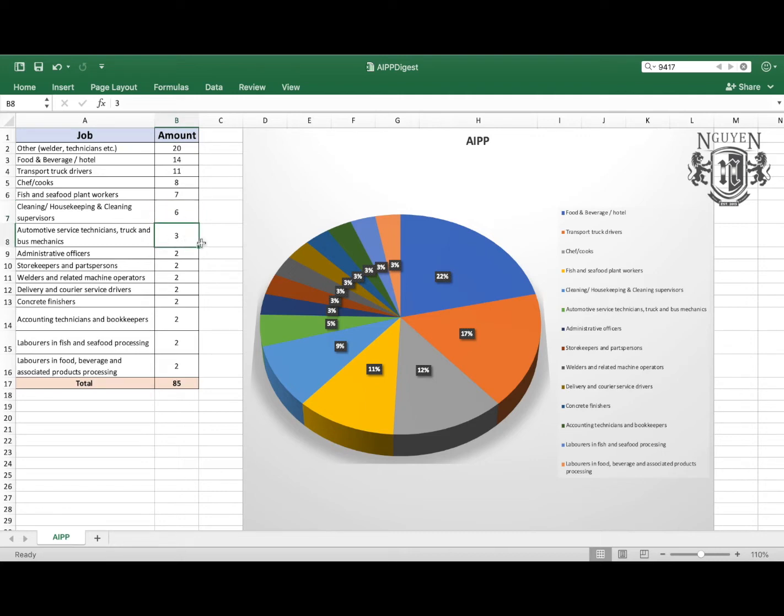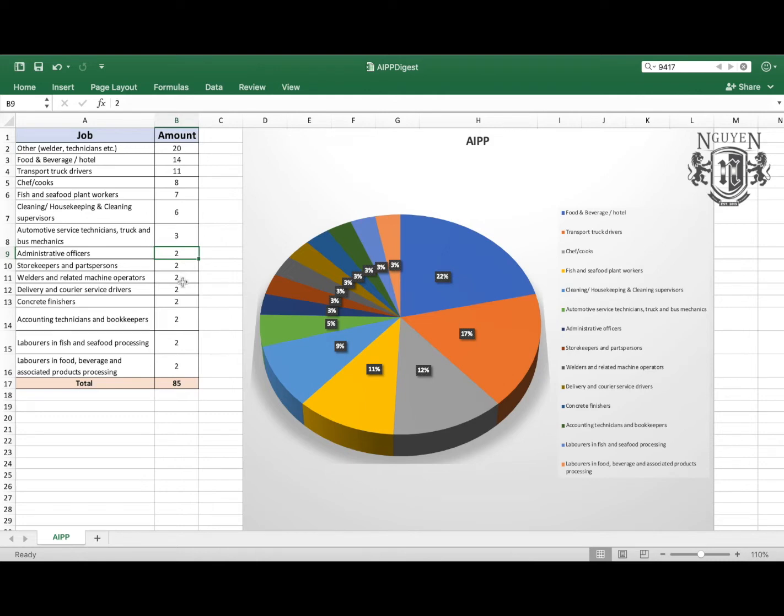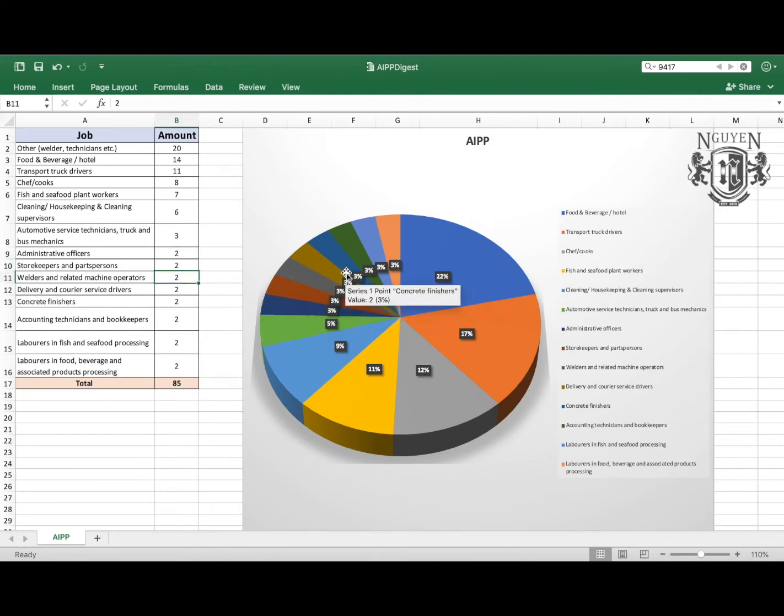Seven jobs for fish and seafood plant workers, six jobs in cleaning, housekeeping, and cleaning supervisors. Then three jobs in automotive service technicians, truck and bus mechanics. Two jobs or 3% in administrative officers, two jobs for storekeeper and parts persons, two jobs for welders and related machine operators.